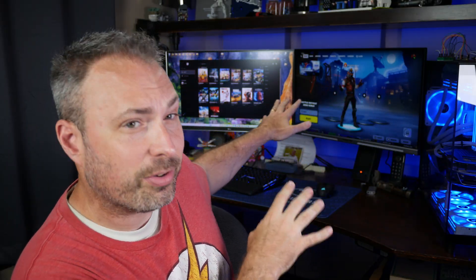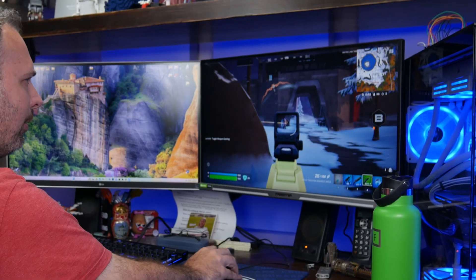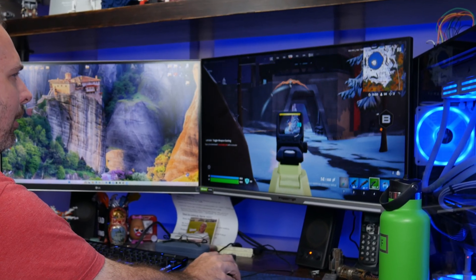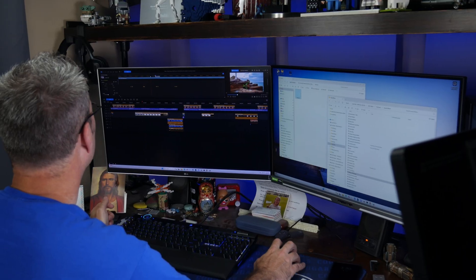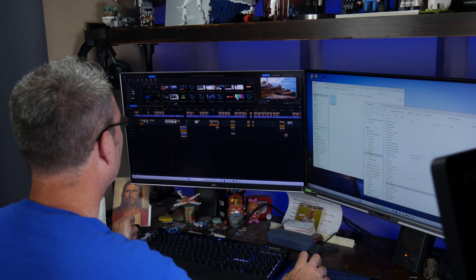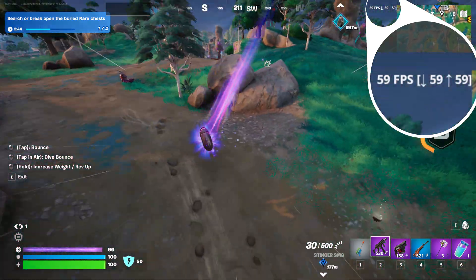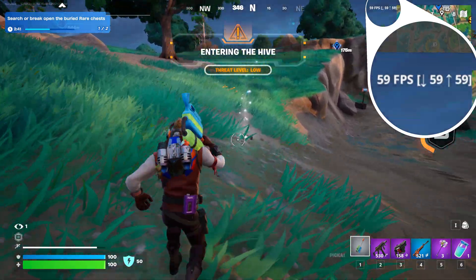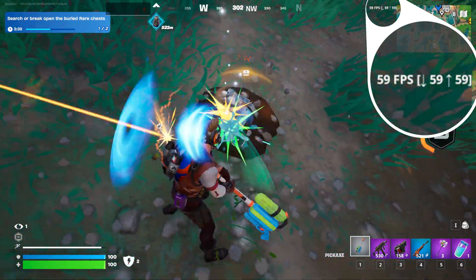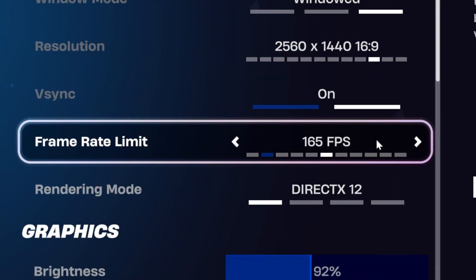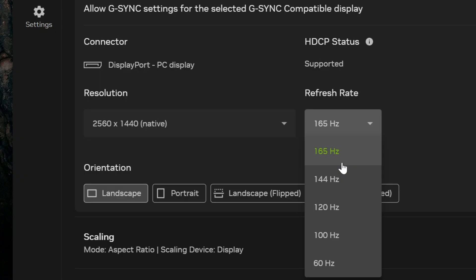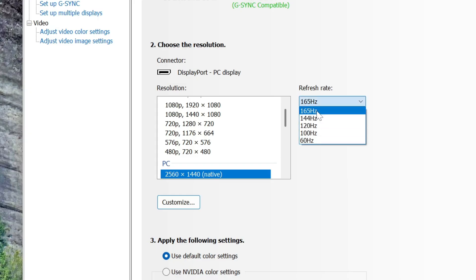I have two monitors. This one is my 165Hz 1440p Acer monitor I primarily use for gaming, and the other is a 4K 60Hz LG which I use for video editing and whatnot. The fact that my frame rate was being locked to 60fps led me to believe Fortnite was acting as if the game window was open on my 60Hz monitor and not my 165Hz monitor — that was the only thing that made sense, since I had the frame rate in Fortnite set to 165 and the refresh rate set to 165Hz everywhere else.